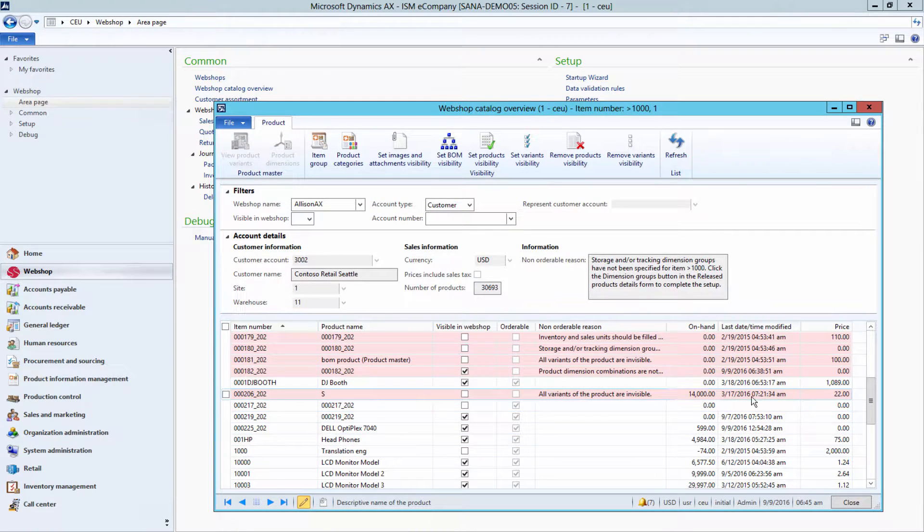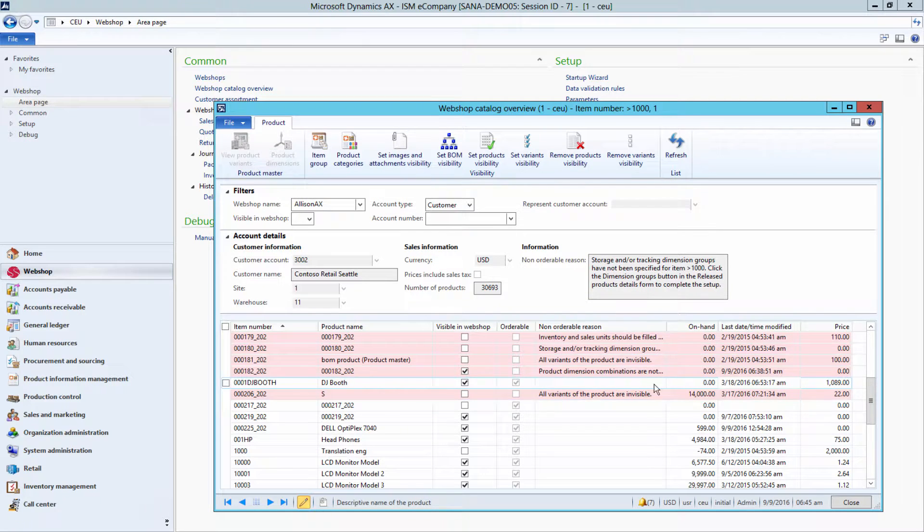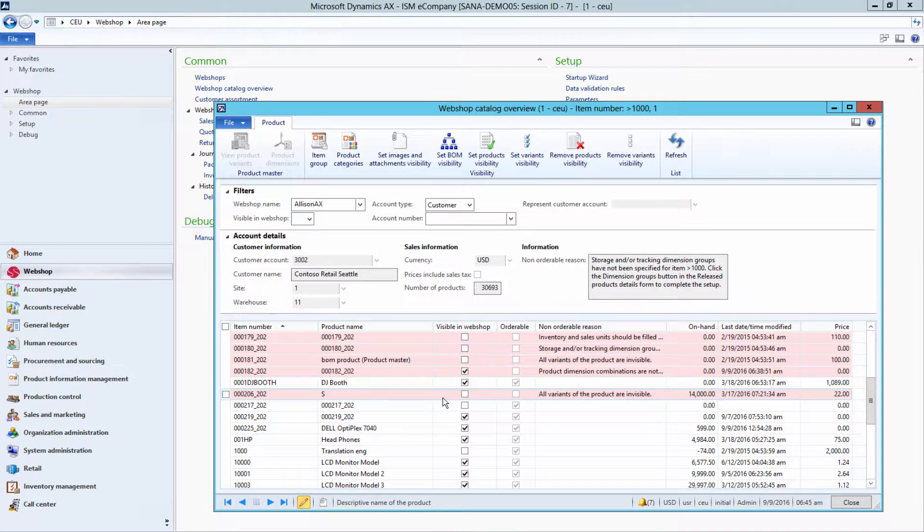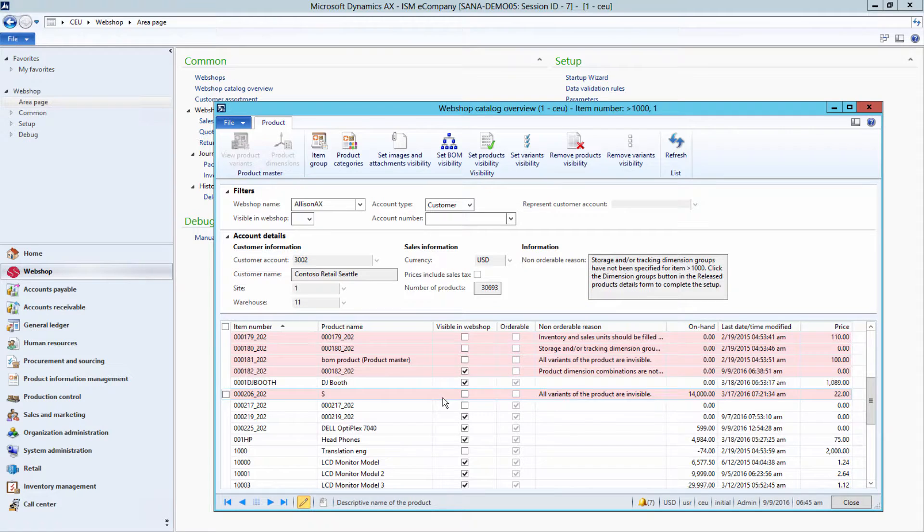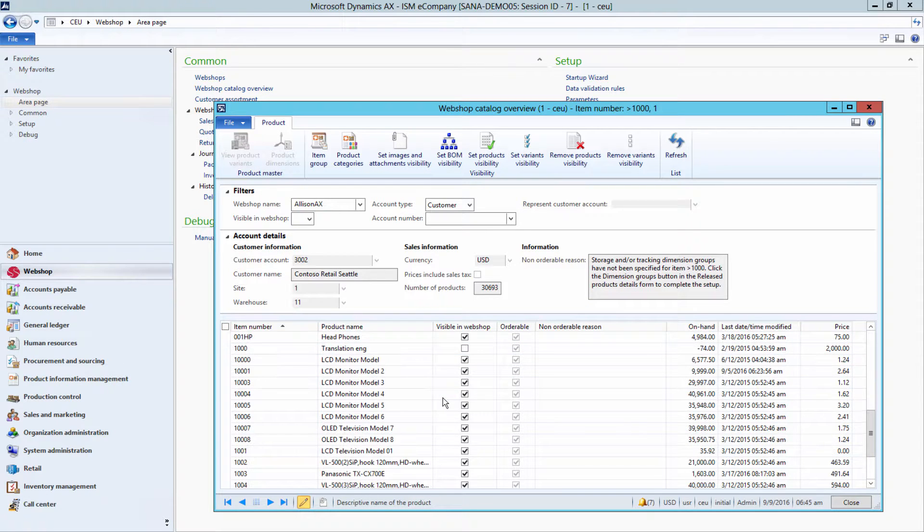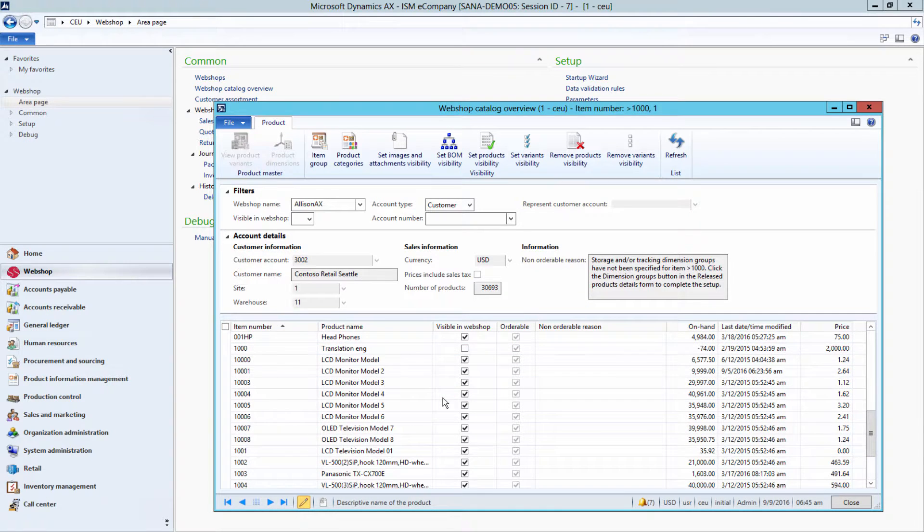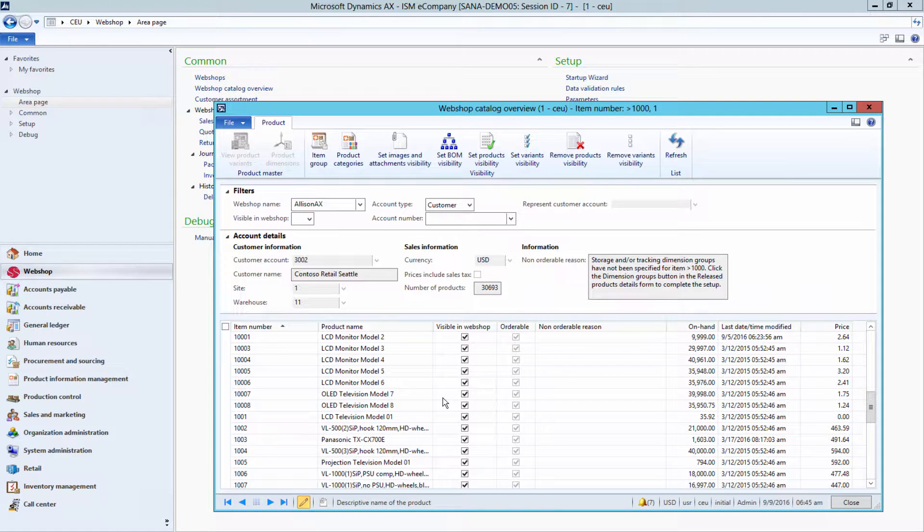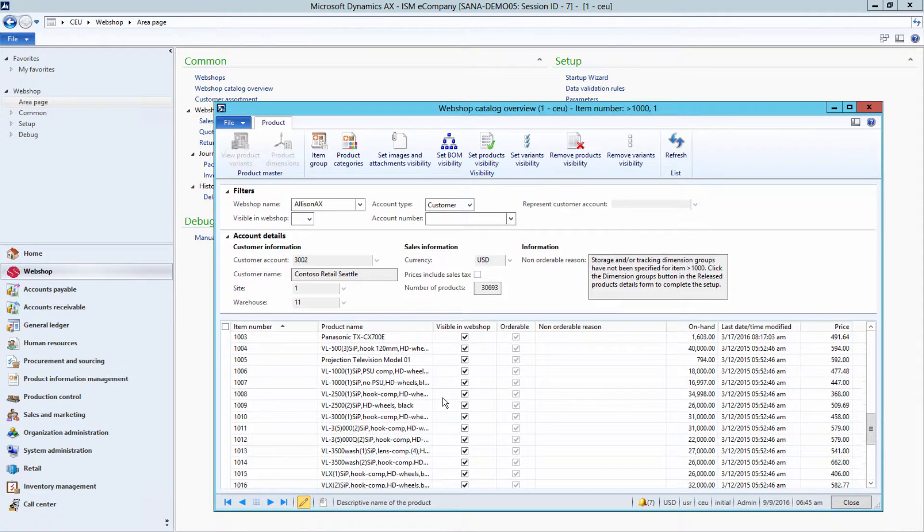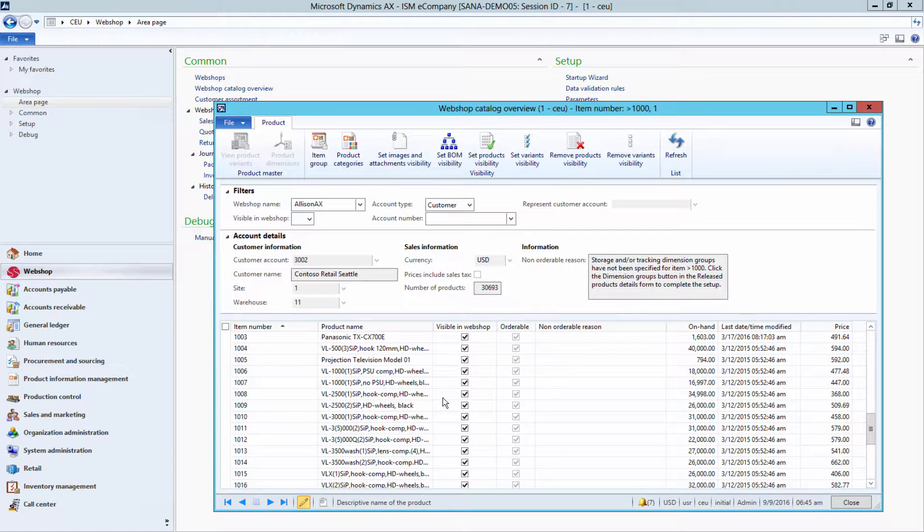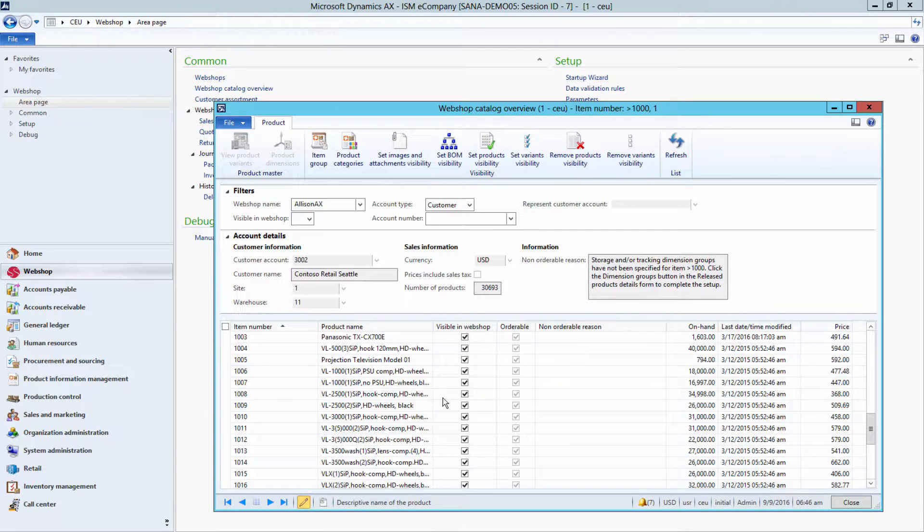That is not all. In Microsoft Dynamics AX, you can manage visibility of various catalog data for a design WebShop. For example, you can show and hide products and product variants, make all BOM lines, product images and attachments visible in WebShop.